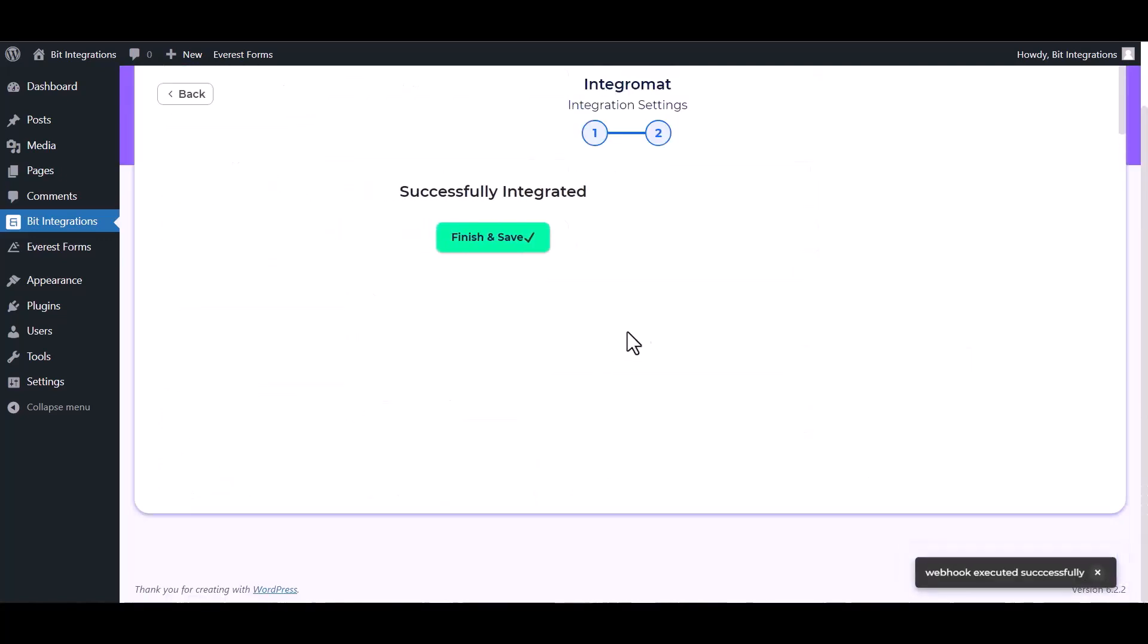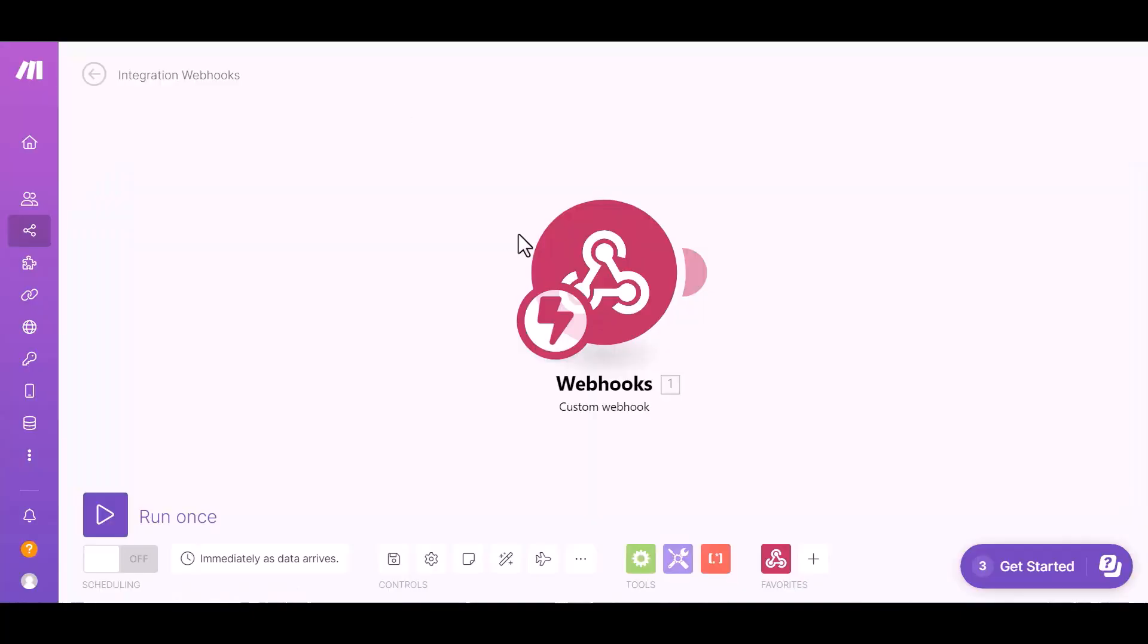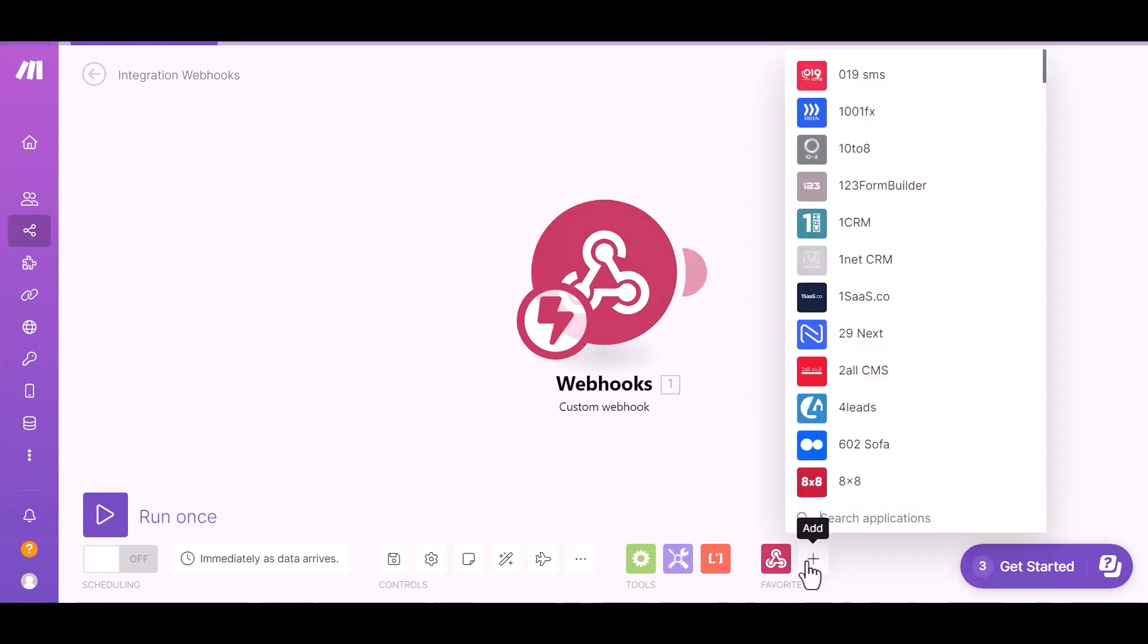Click on next, finish and save it. Now go to the Integromat site, click on the plus icon and search for your desired app to send data. I am choosing Airtable.